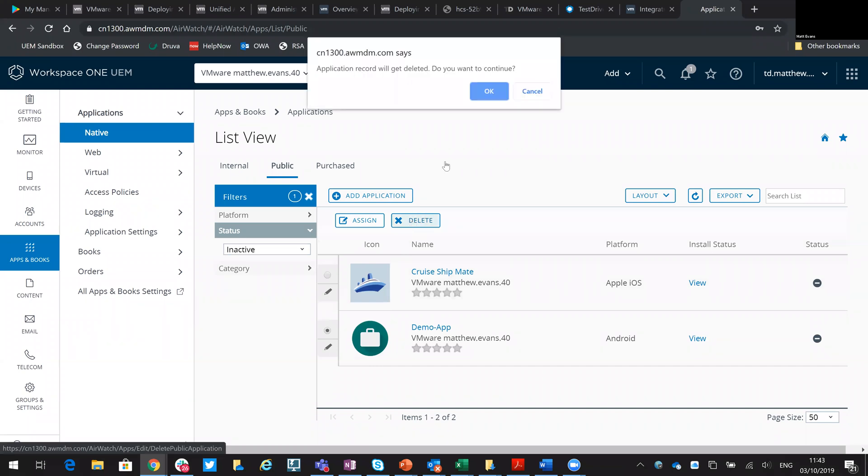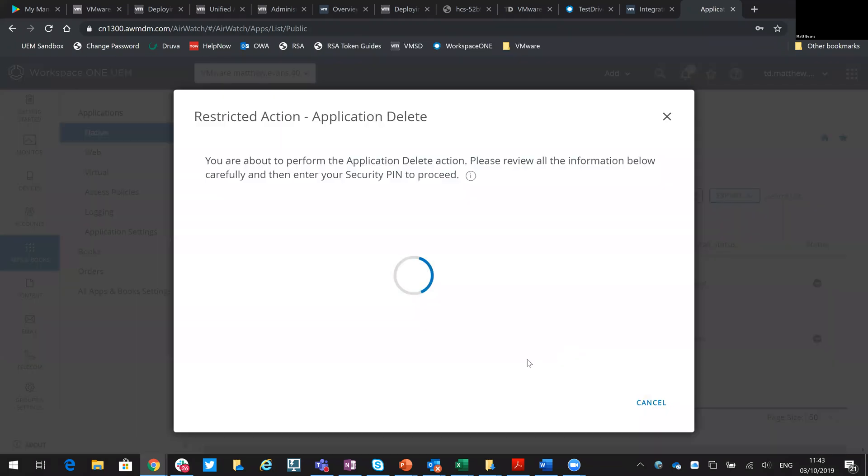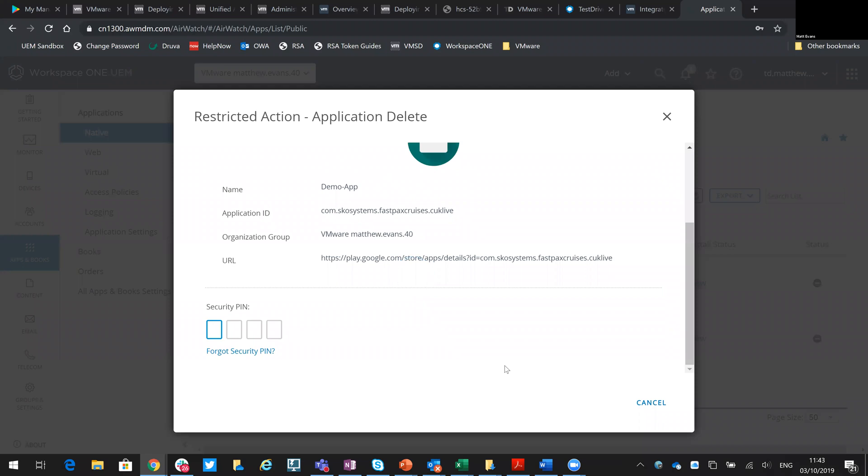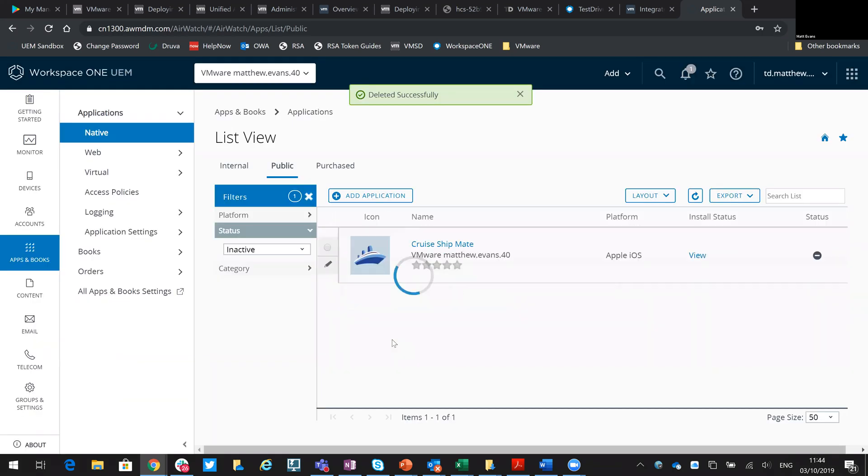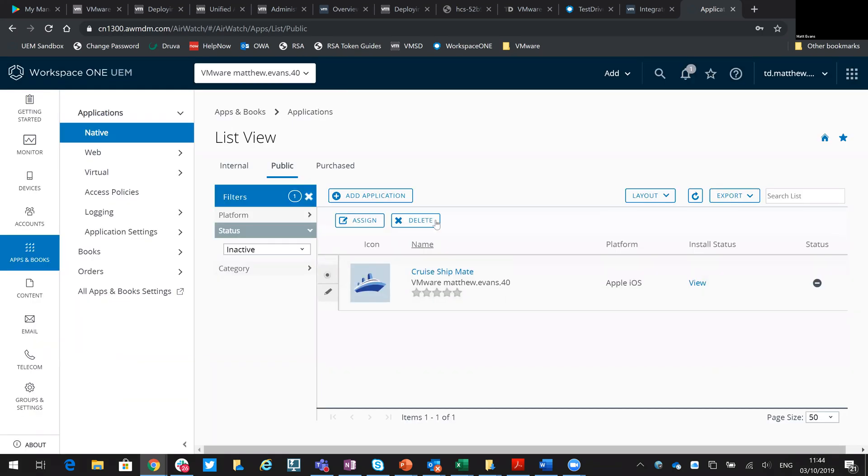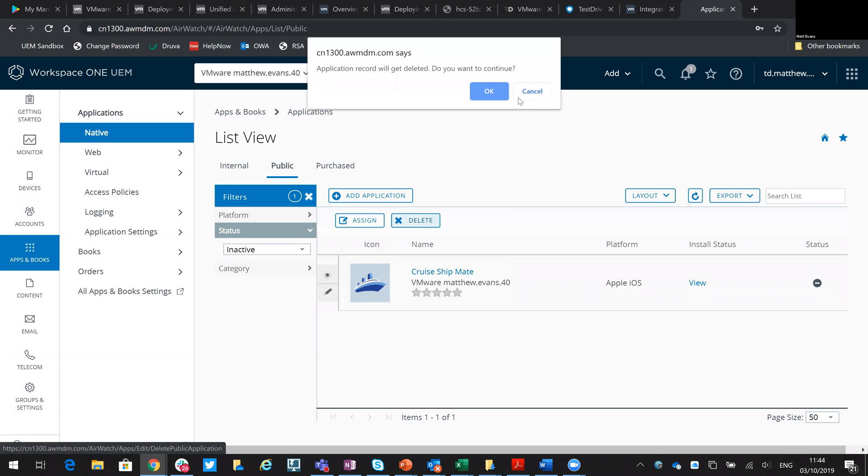If I delete from here, that would get rid of it. That's my pin to confirm that's what I want to do. Let's delete this one as well.